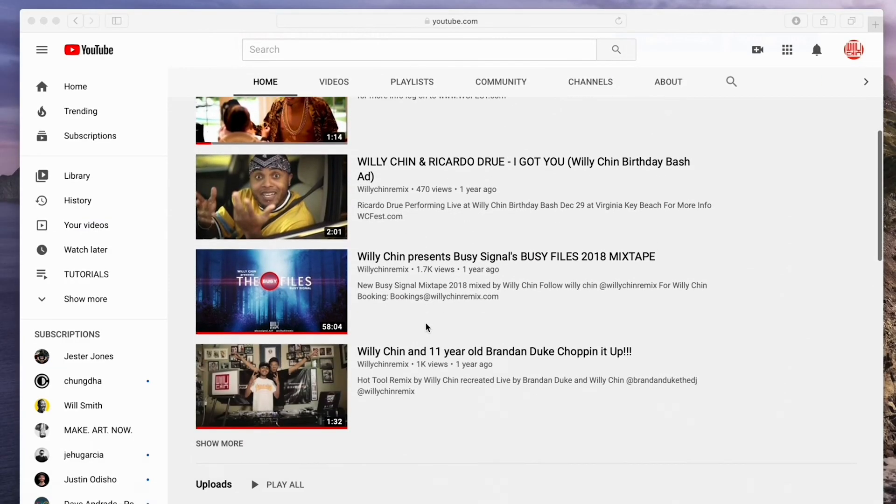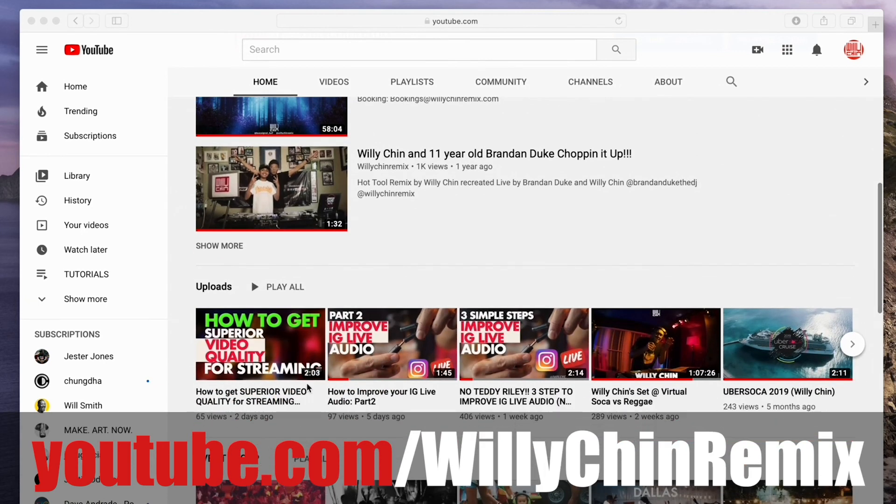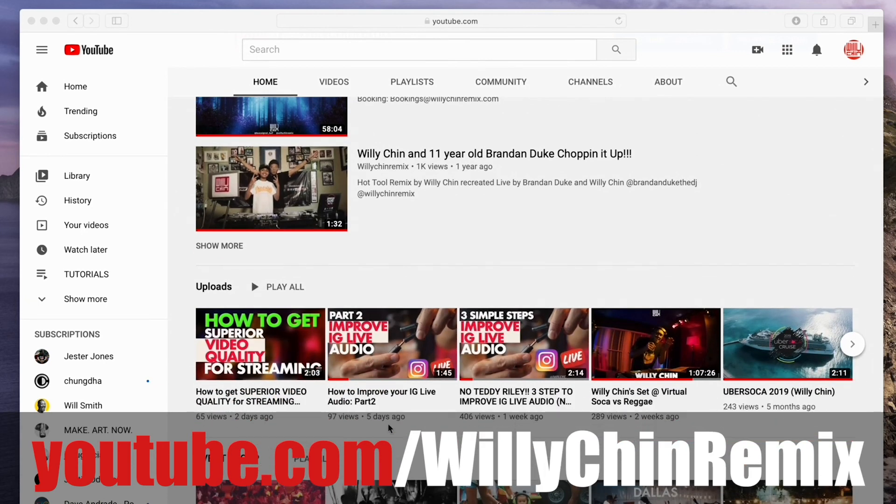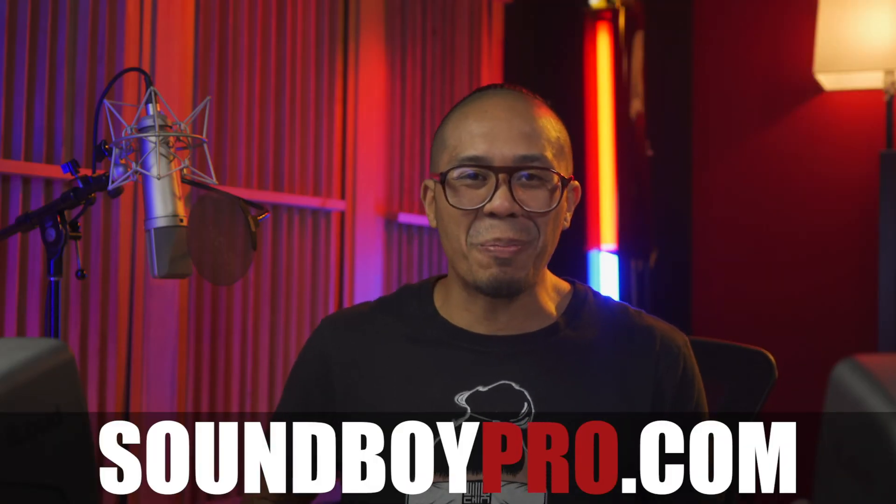You can also find all this information on my YouTube channel youtube.com slash Willie Chin remix. Also, check out soundboypro.com.